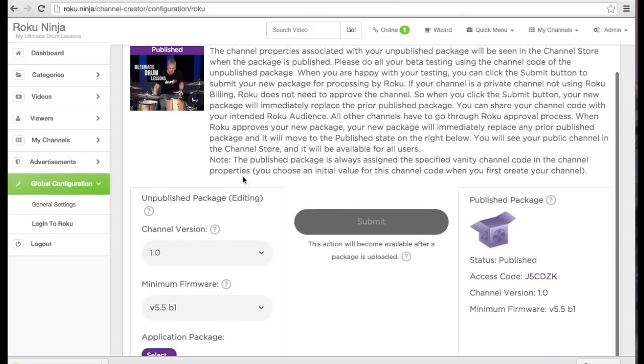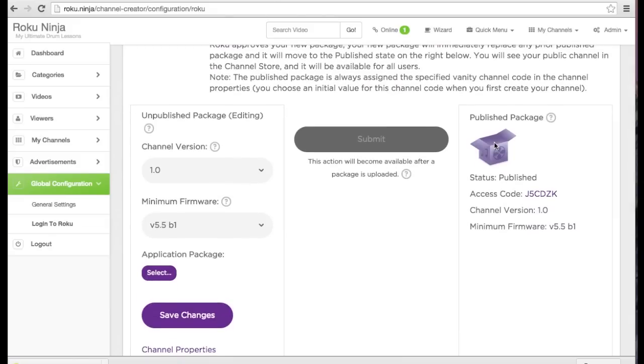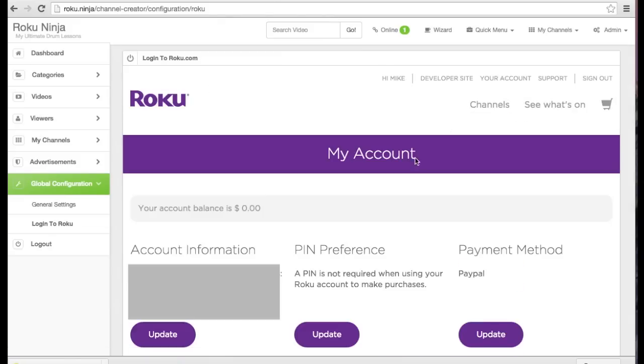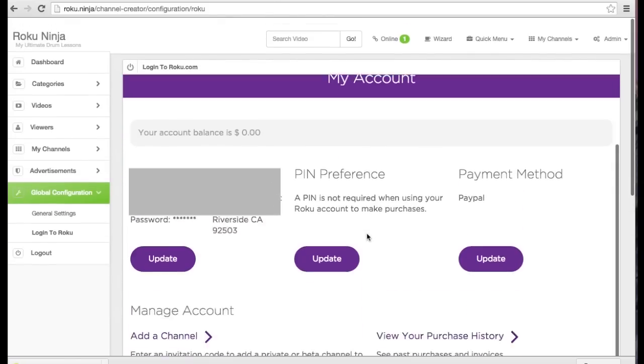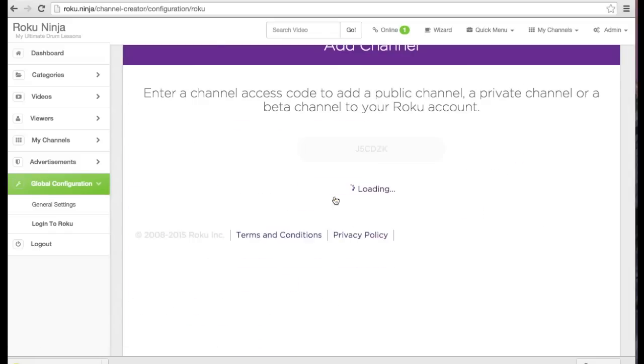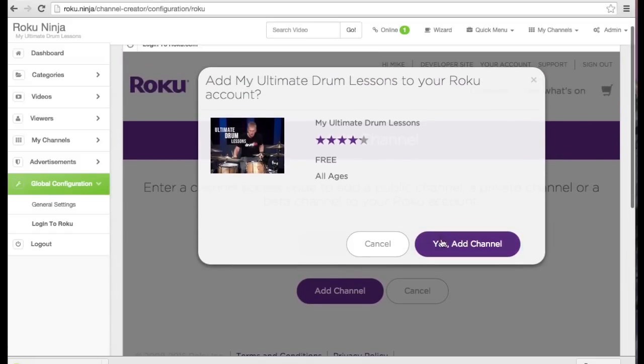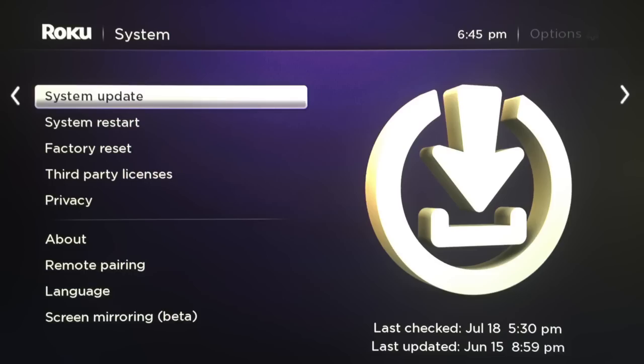Now that the channel has been published, I'm going to add it to my Roku box by taking the access code I copied and paste it in the add channel box. This will add the channel to my Roku box within the next 24 hours or if I want to refresh my channels, I can visit the settings system updates tab on my Roku box.